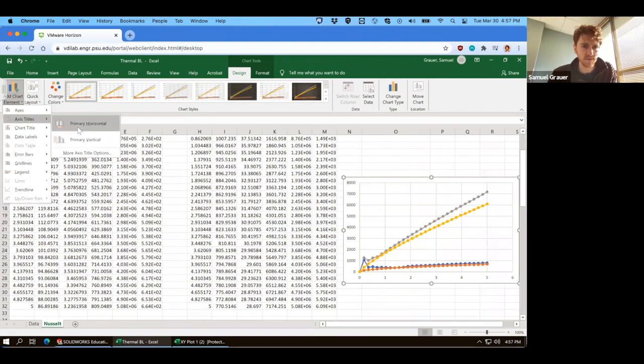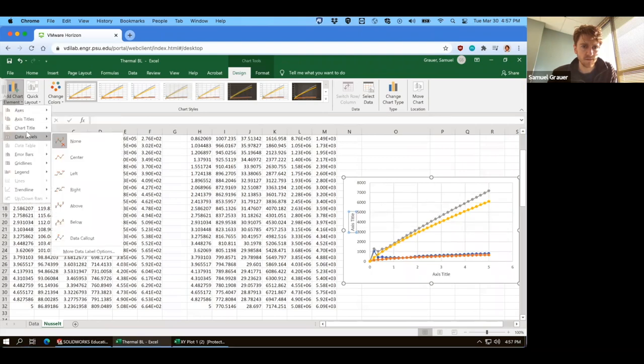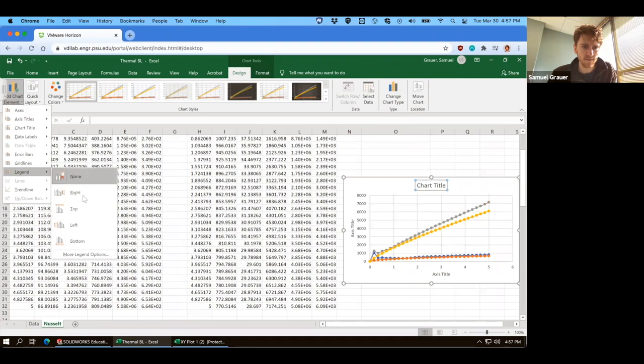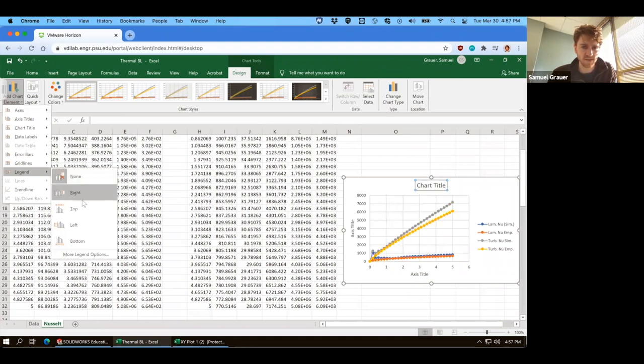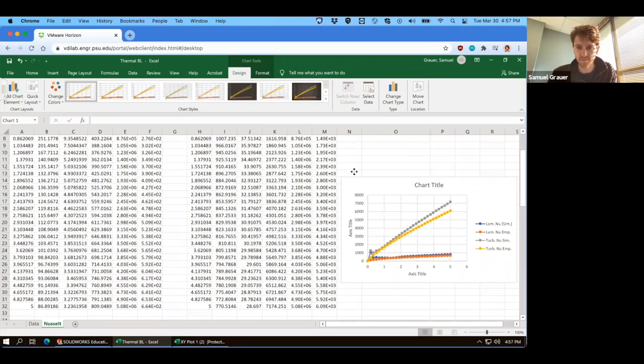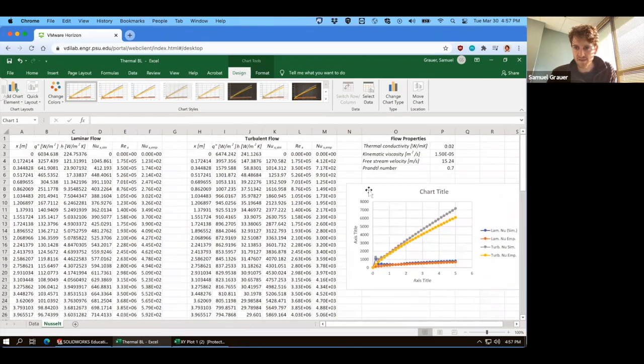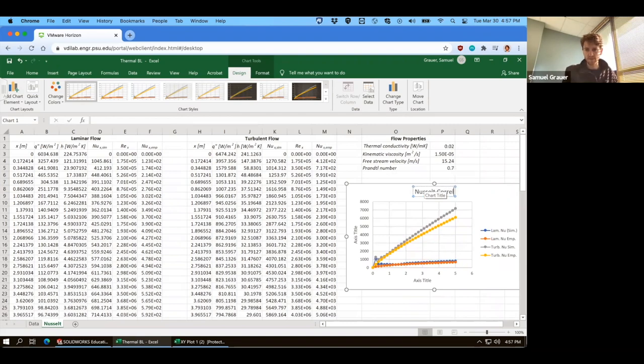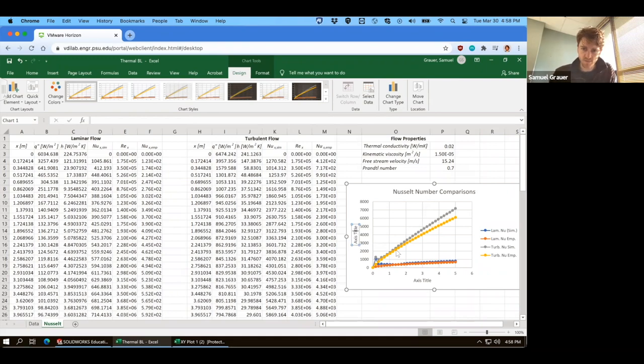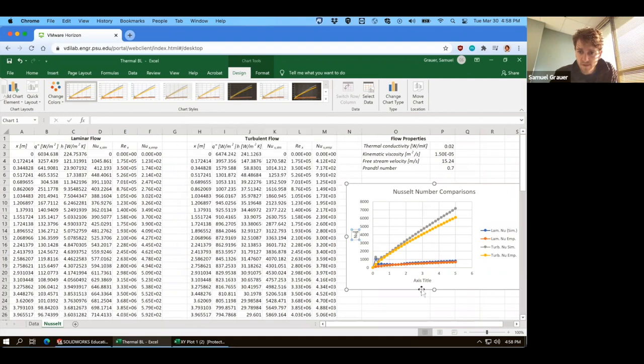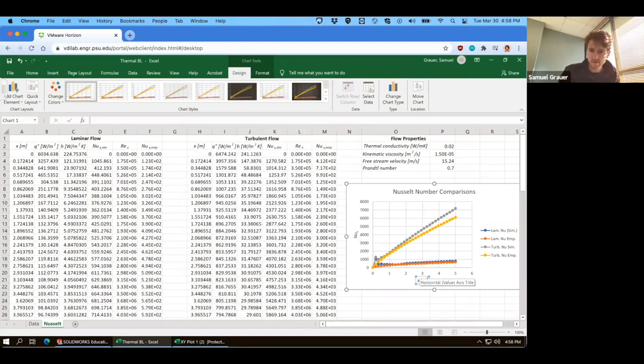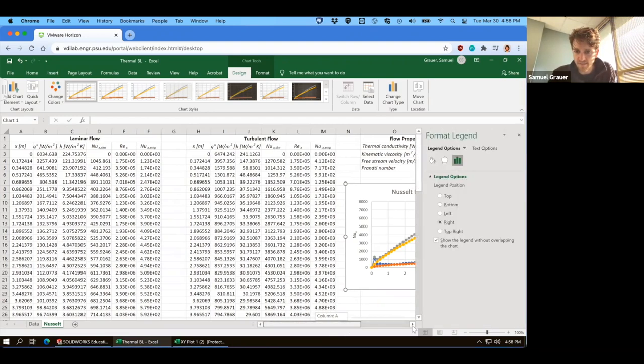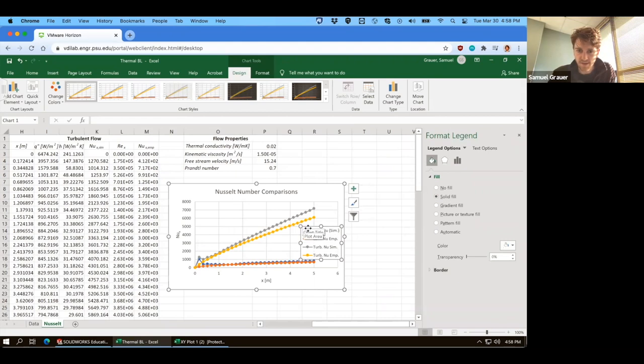Okay, so we can save, and then we can add our elements, so I've added labels to x and y legend title. And so this is Nusselt correlation comparison, Nusselt number comparisons. And for the y-axis, it's Nusselt of x in all cases, which is unitless. For the x-axis, we have x in meters. These guys are correctly labeled based on how we've entered the data. So we can move this over here.